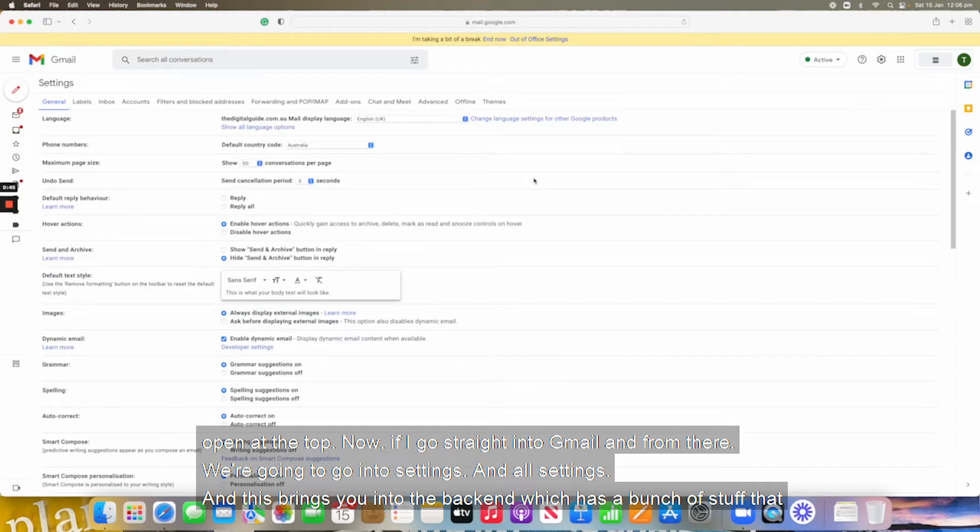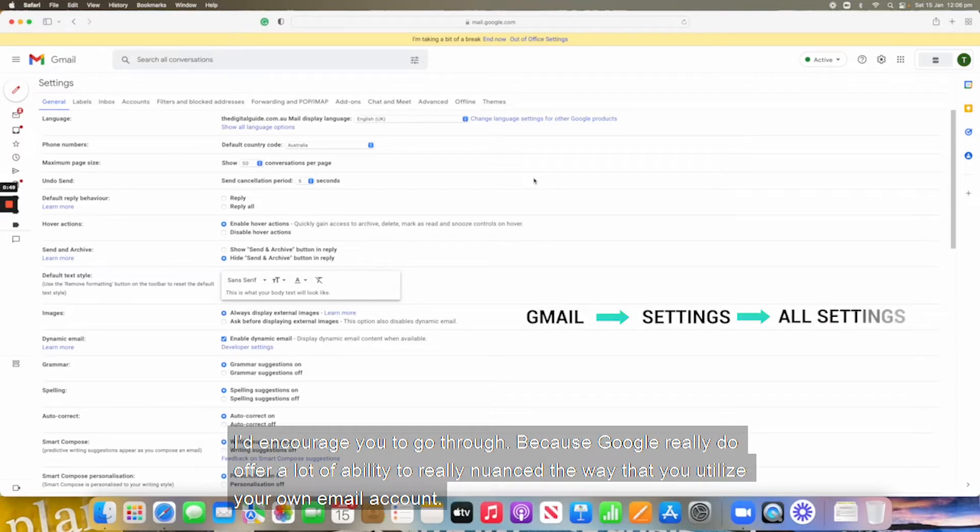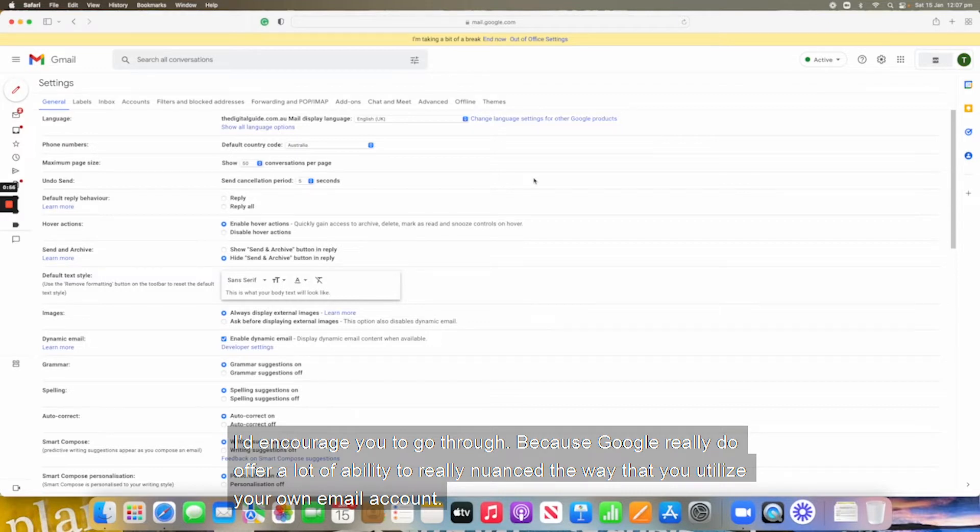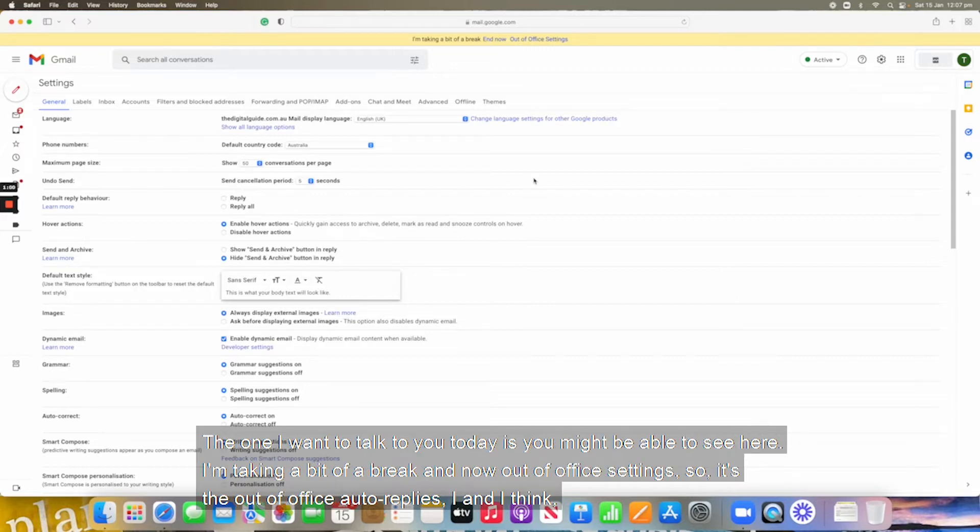And this brings you into the backend, which has a bunch of stuff that I'd encourage you to go through because Google really do offer a lot of ability to really nuance the way that you utilize your own email account.